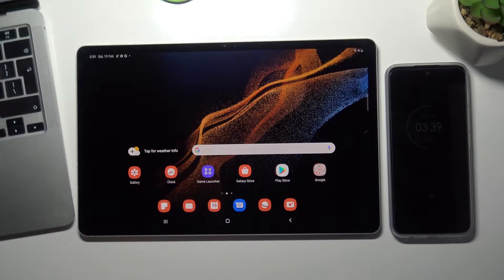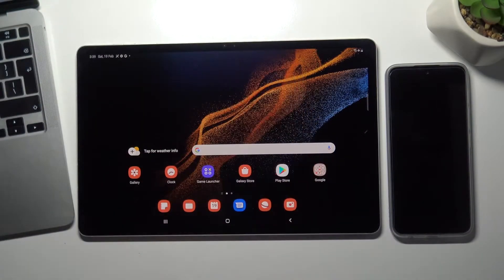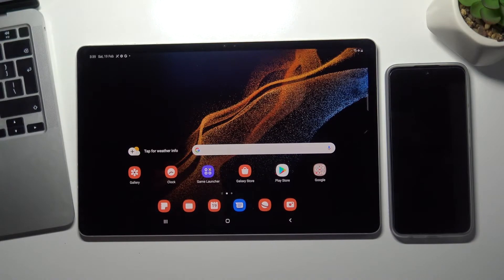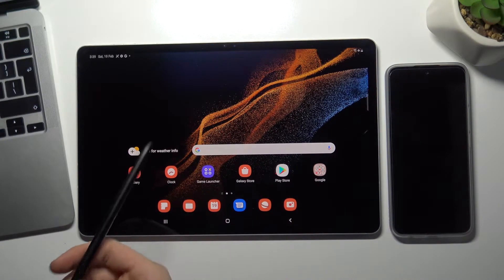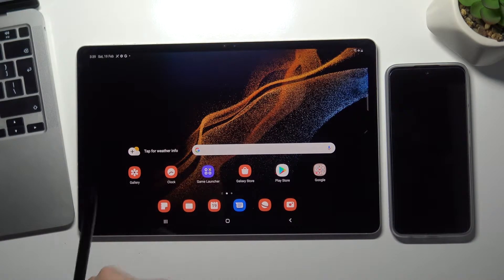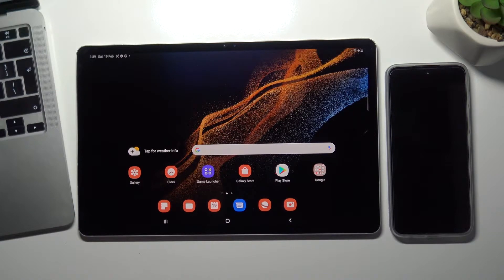Hi, welcome to Hard Reset Info channel. Now I'll show you how to set up family link protection on your Samsung Galaxy Tab S8 Plus device.